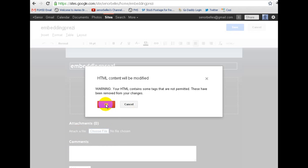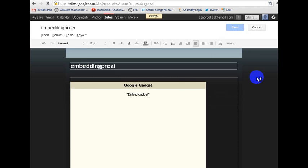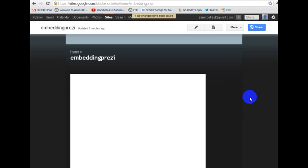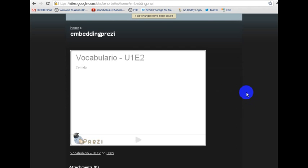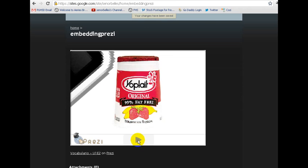I hit OK. And then you don't see it yet, but once I hit Save, then my Prezi's right here.